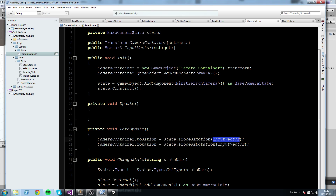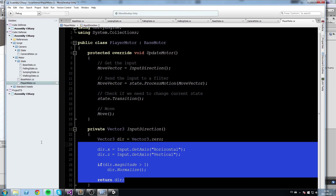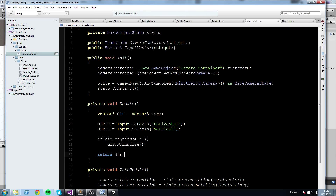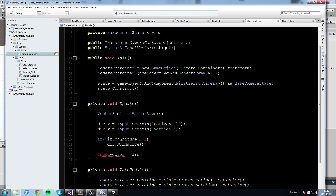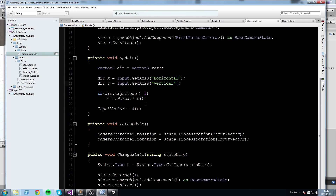The InputVector needs to be calculated in Update. For now we'll just put some default values — eventually we'll want a separate set of inputs to move the camera, like arrow keys. For now I'll go into the player motor and copy that input calculation over here, and instead of returning the direction we simply assign it to InputVector. That's pretty much all we need for this script for now.